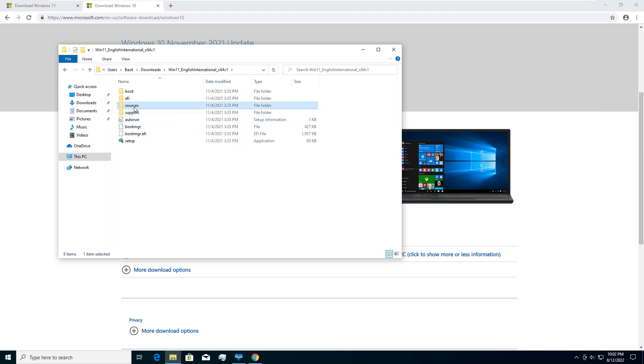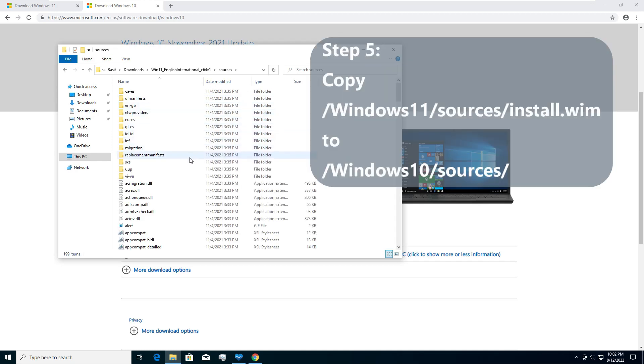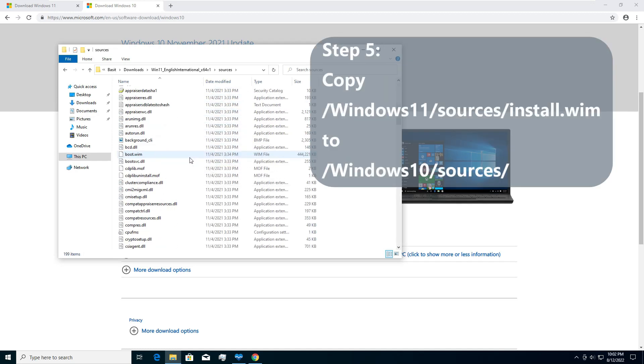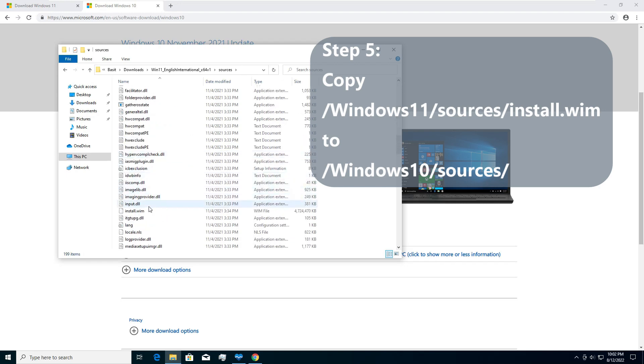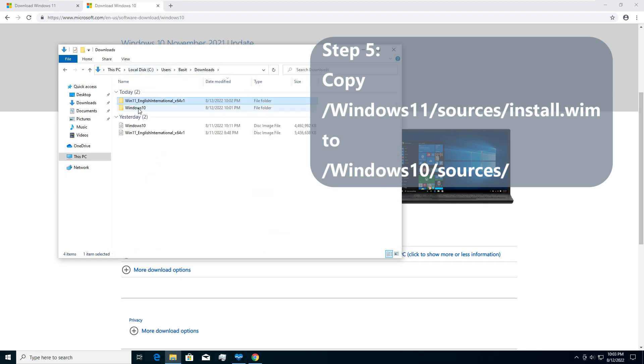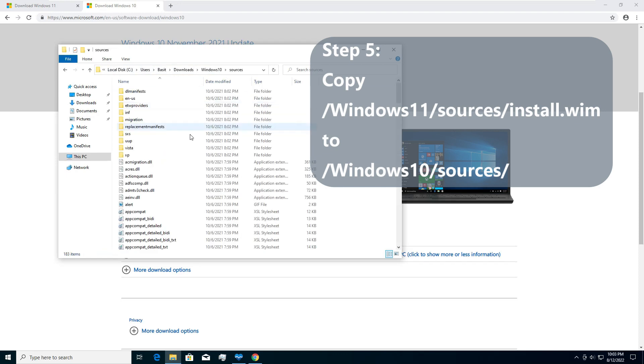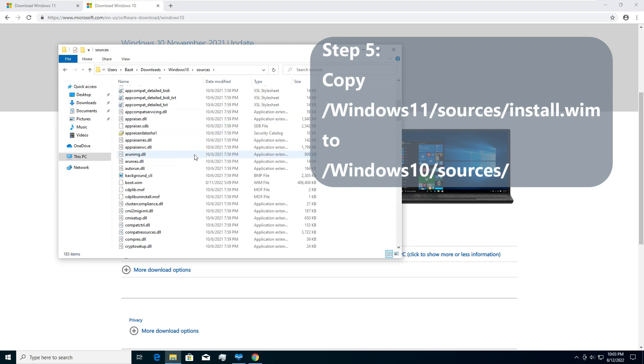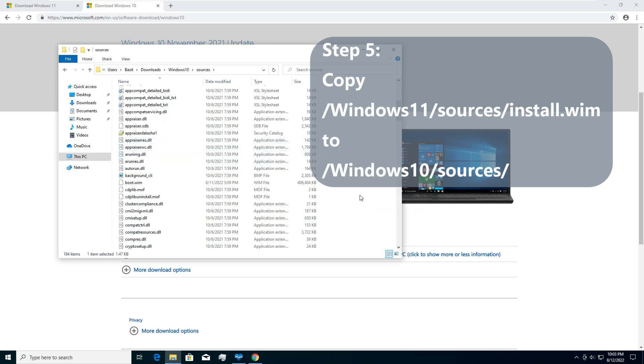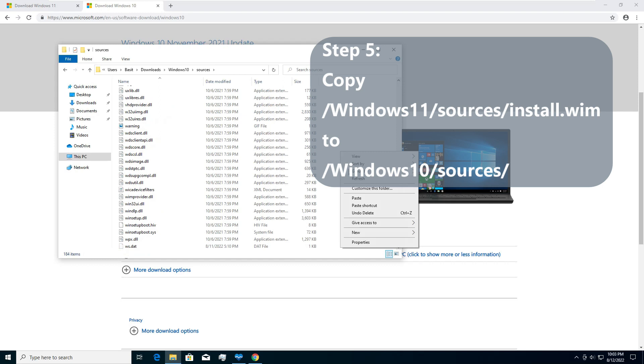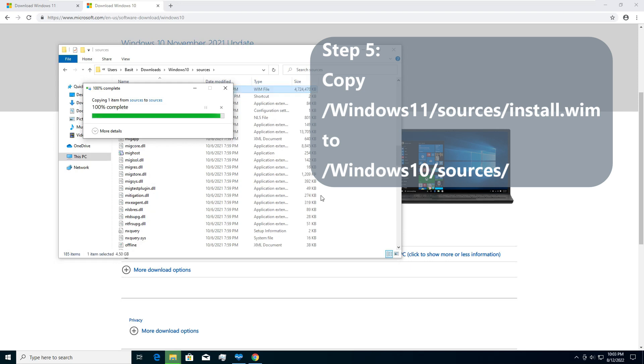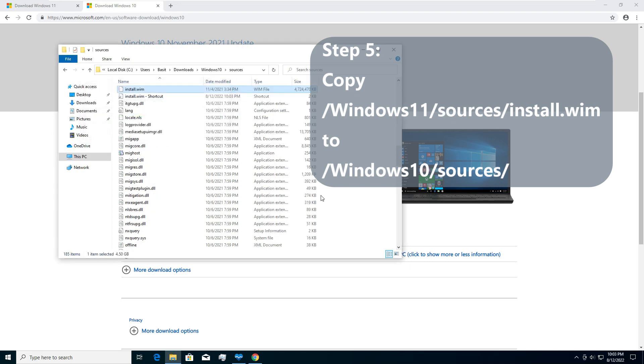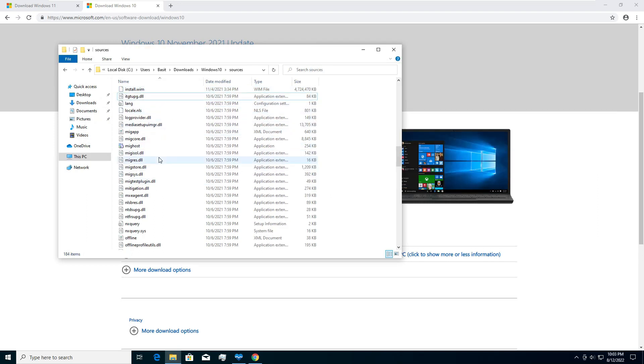Now I go back to Windows 11 folder. Go to sources. And here we will have another install file but it will not be ESD. It will be install.wim file. We copy this WIM file from here and put this into the Windows 10 sources. Let's paste it here.